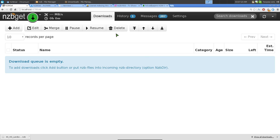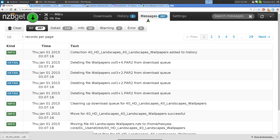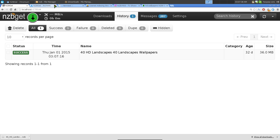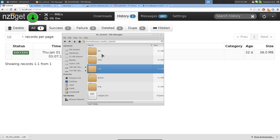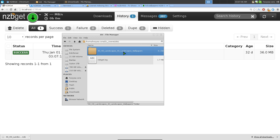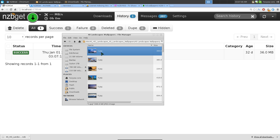Once the download is done, it goes into History and shows 'Success'. There's also a messages log for warnings and everything you've downloaded. You can then open your download folder - the destination folder - and see all your downloaded files, like the wallpapers in this example.